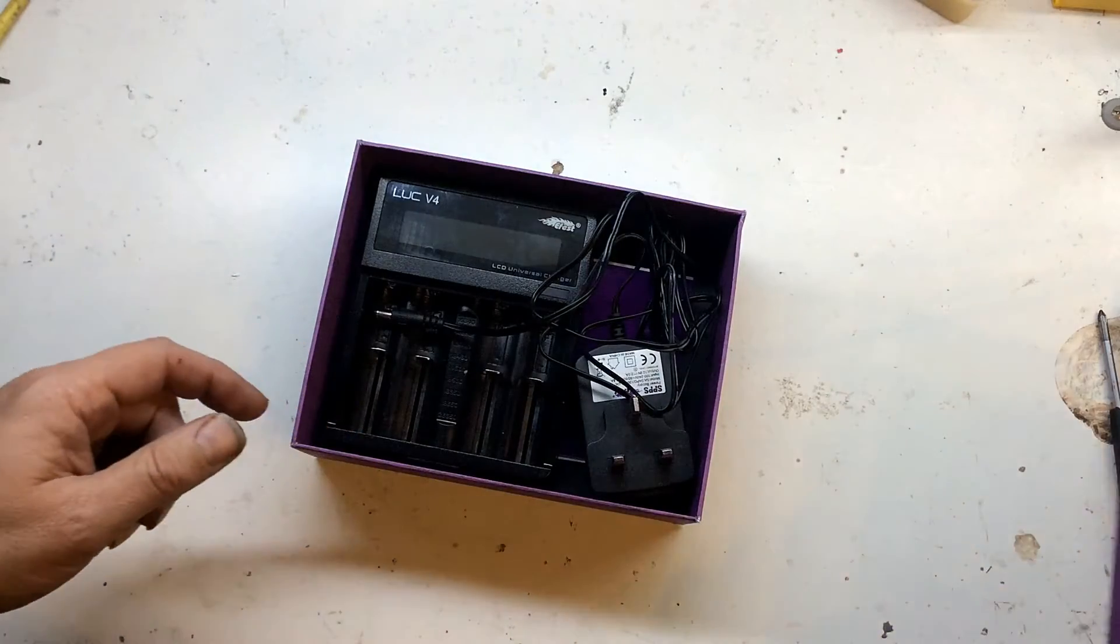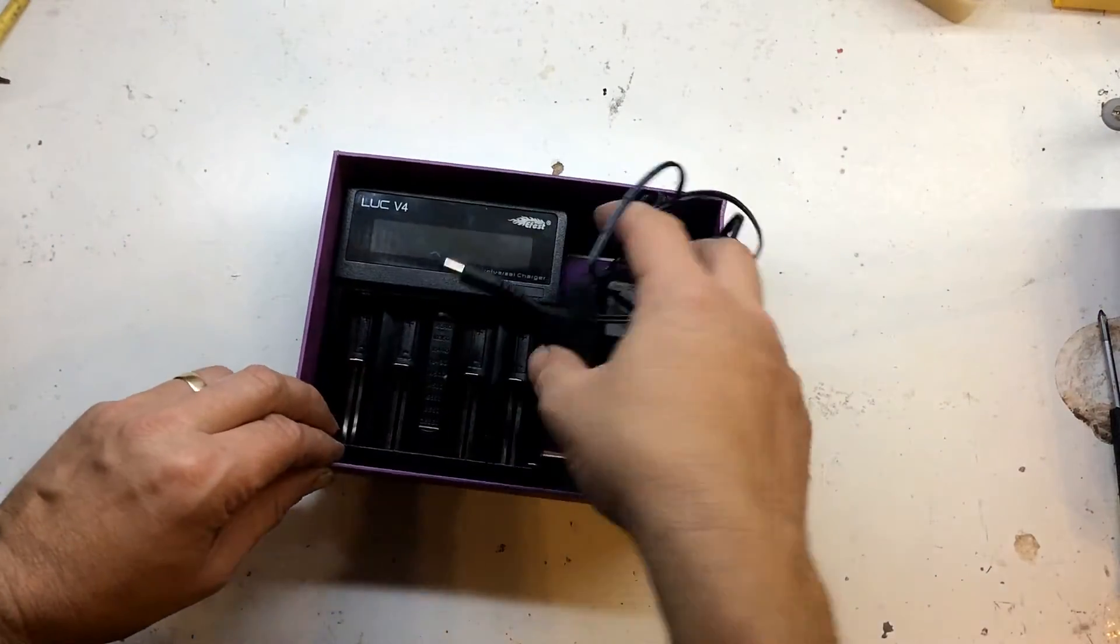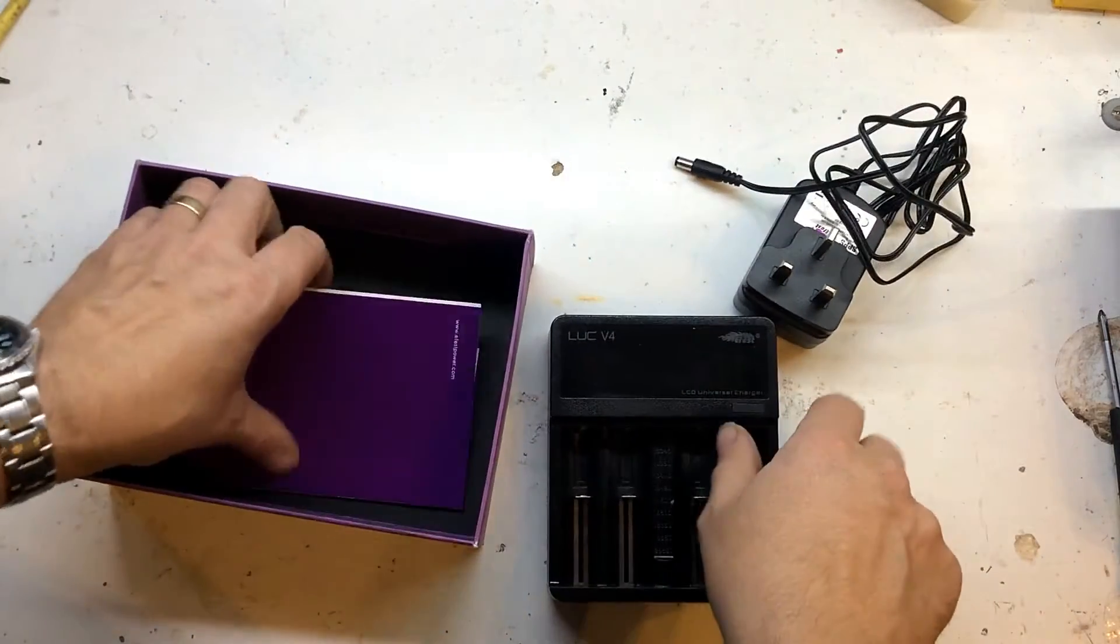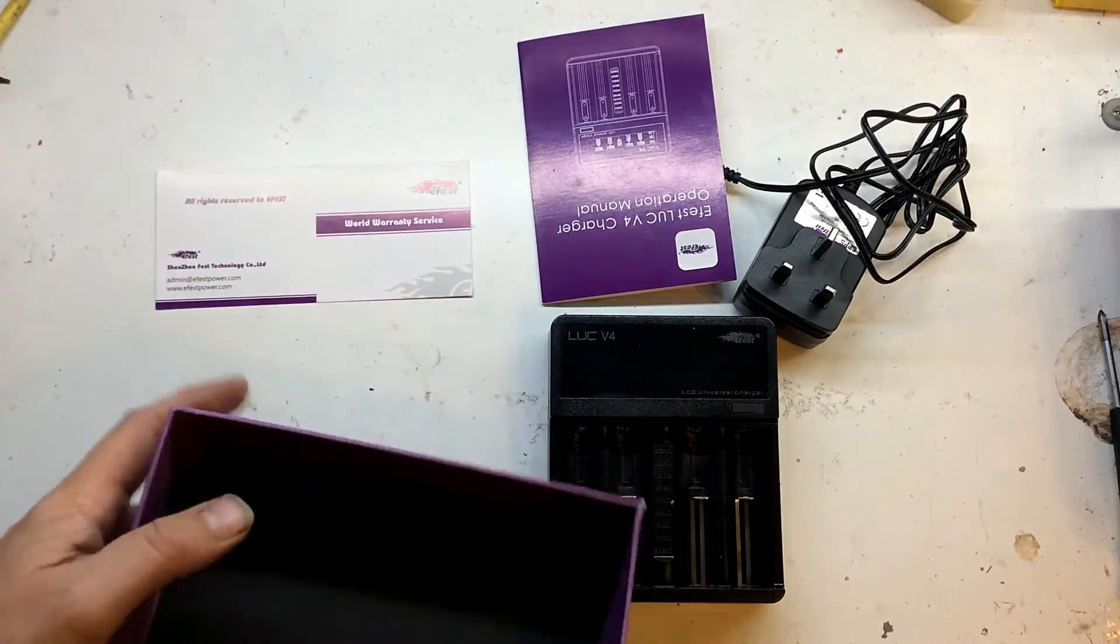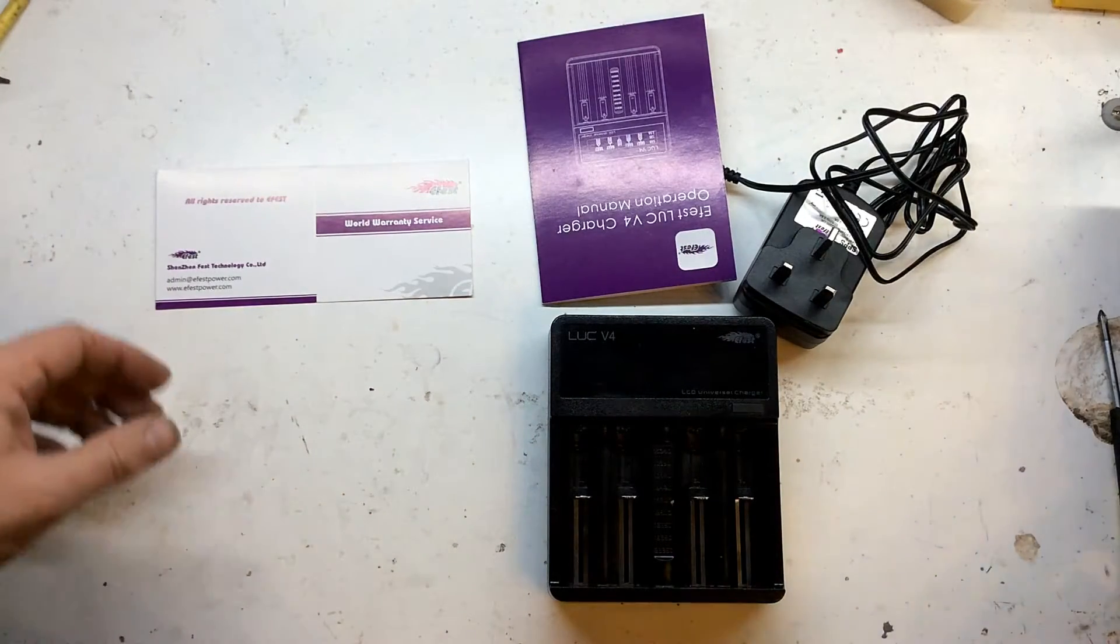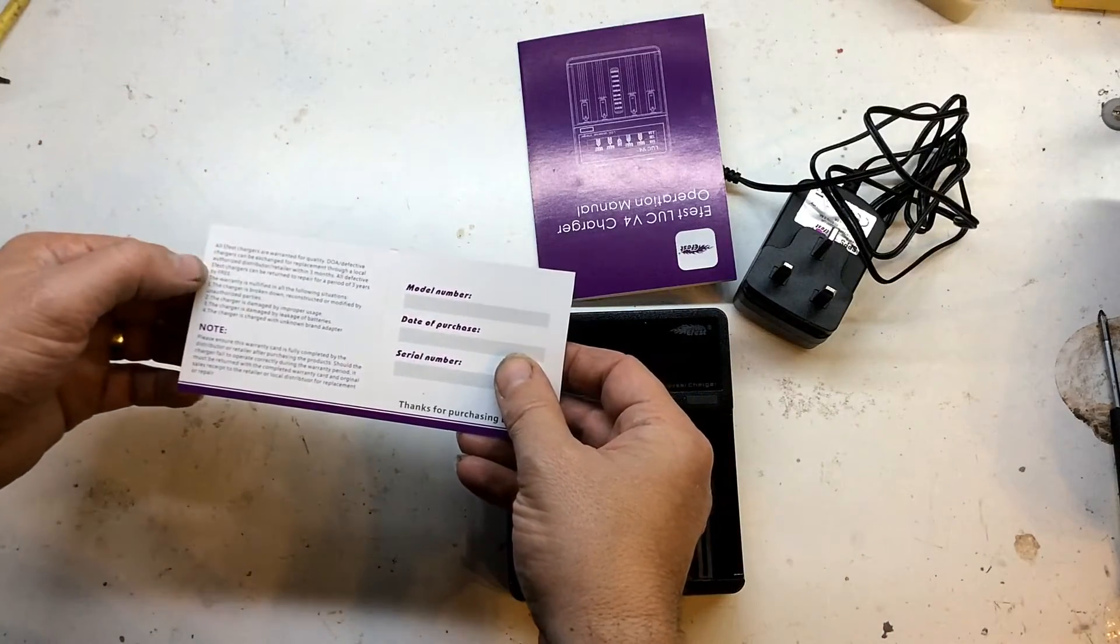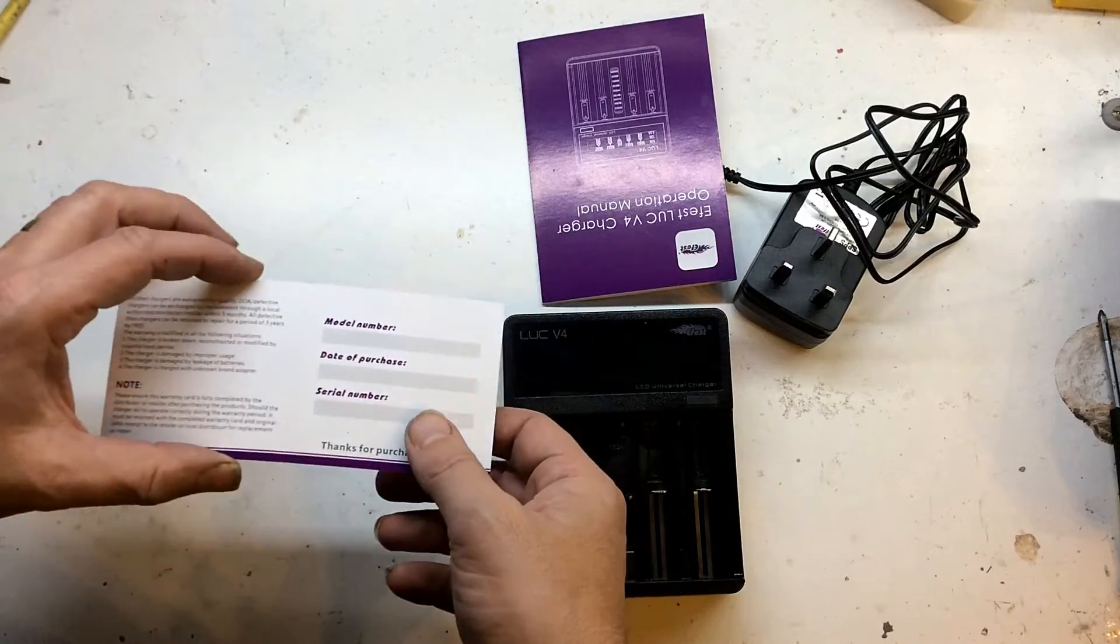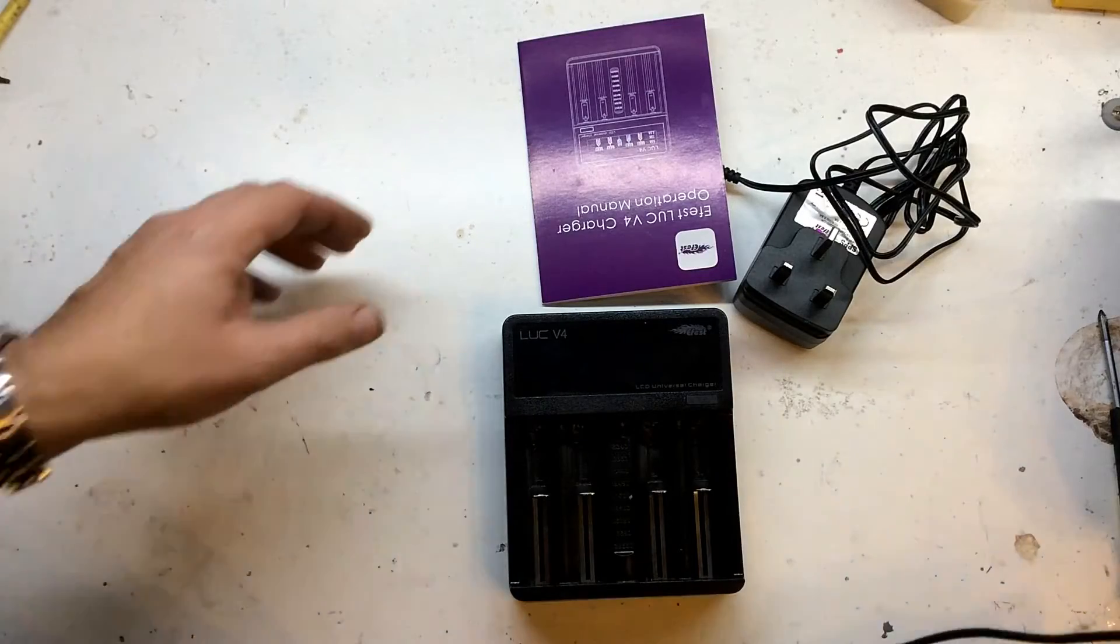Open the box and what you get is a mains adapter, the charger itself, an instruction booklet, and a world warranty card. The warranty is valid for three years, so that's a bonus.